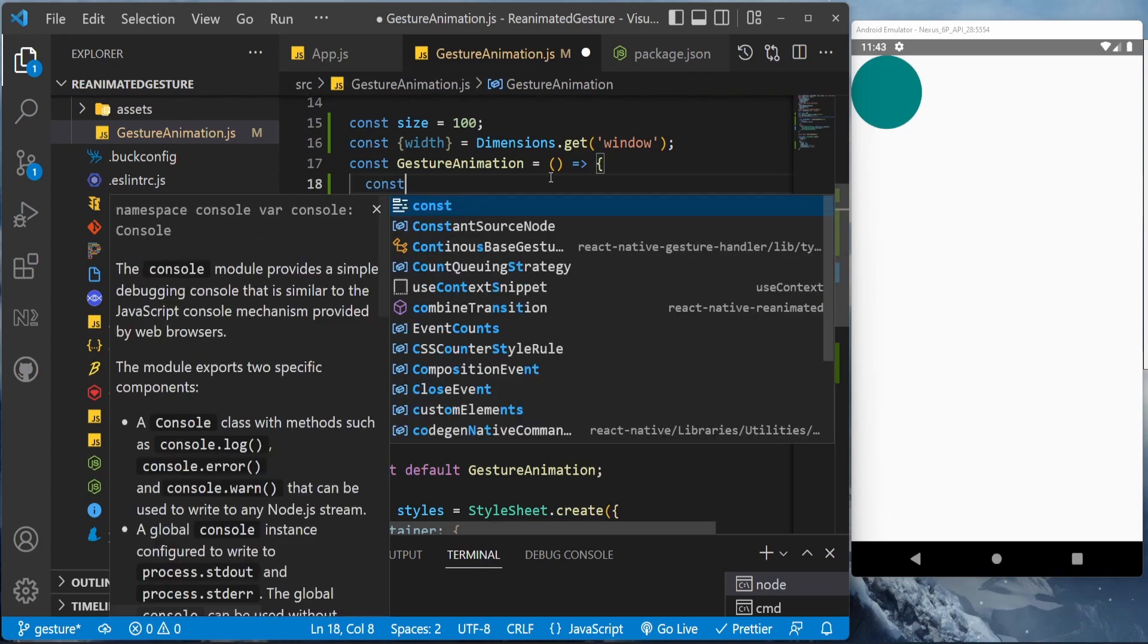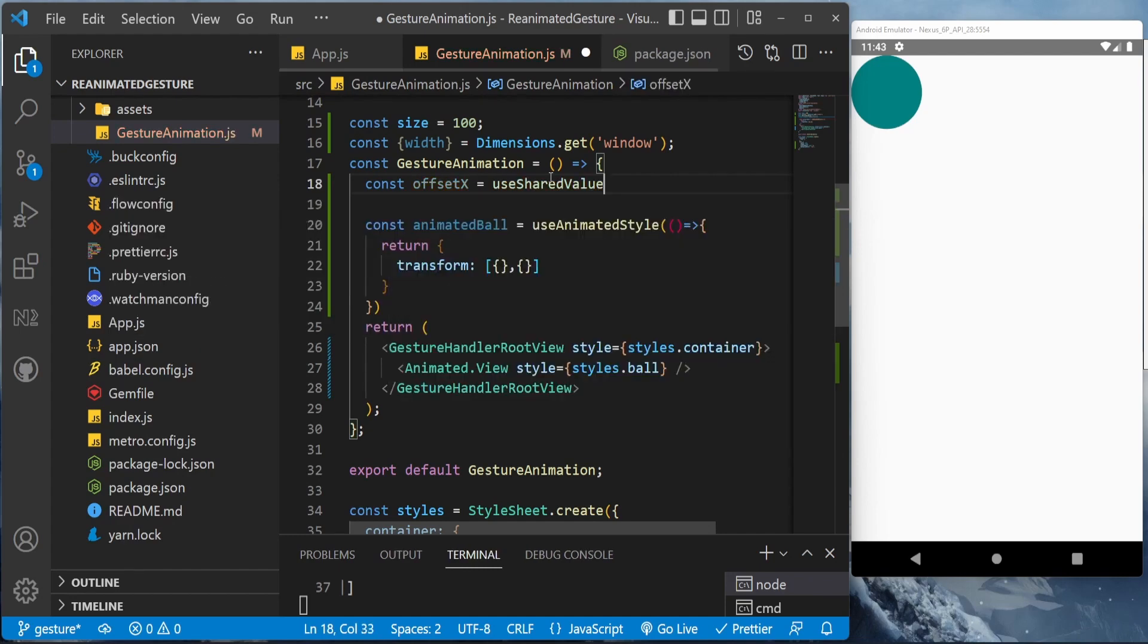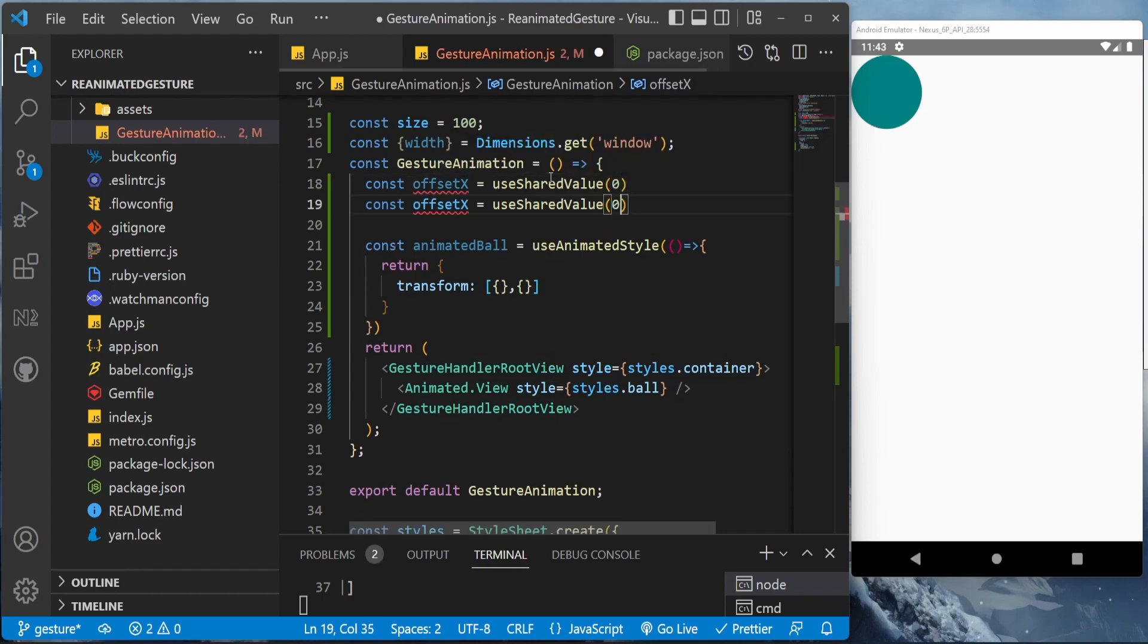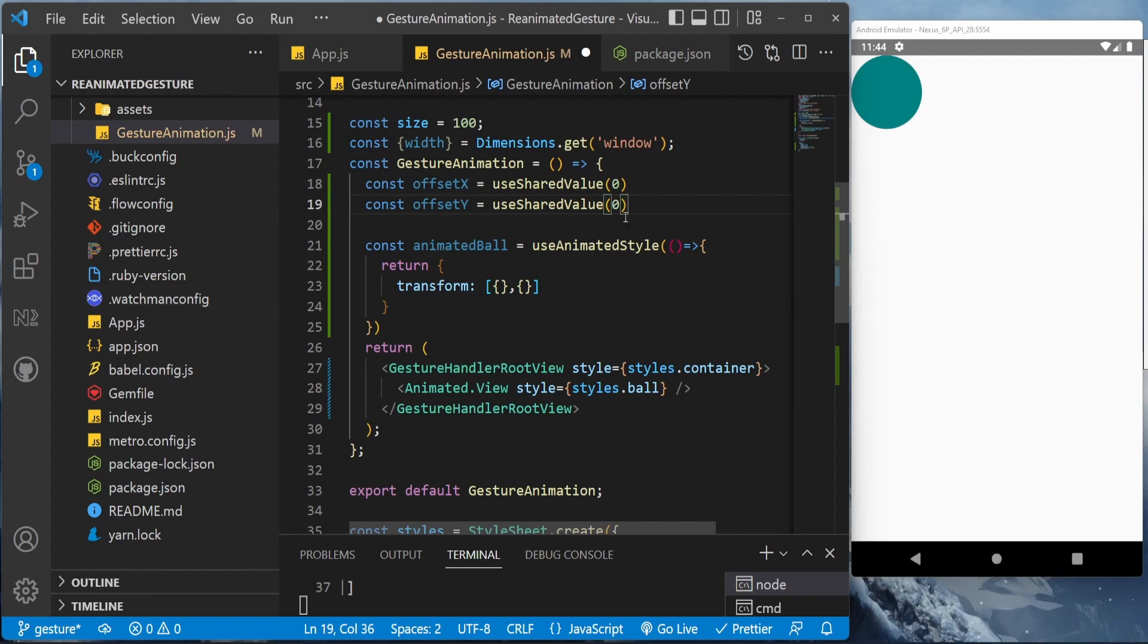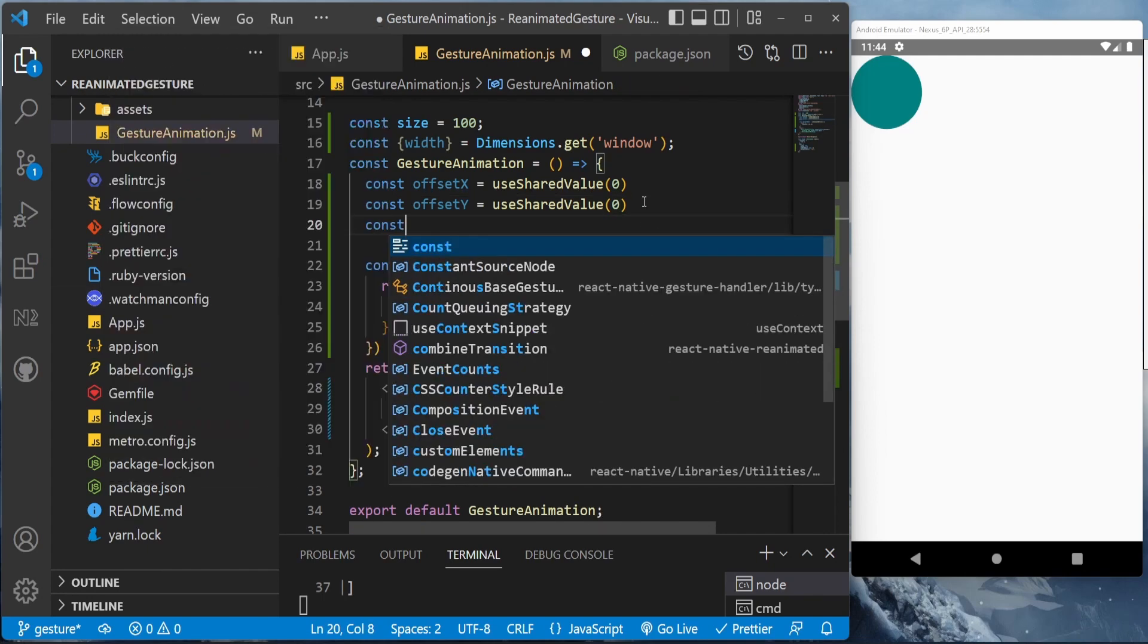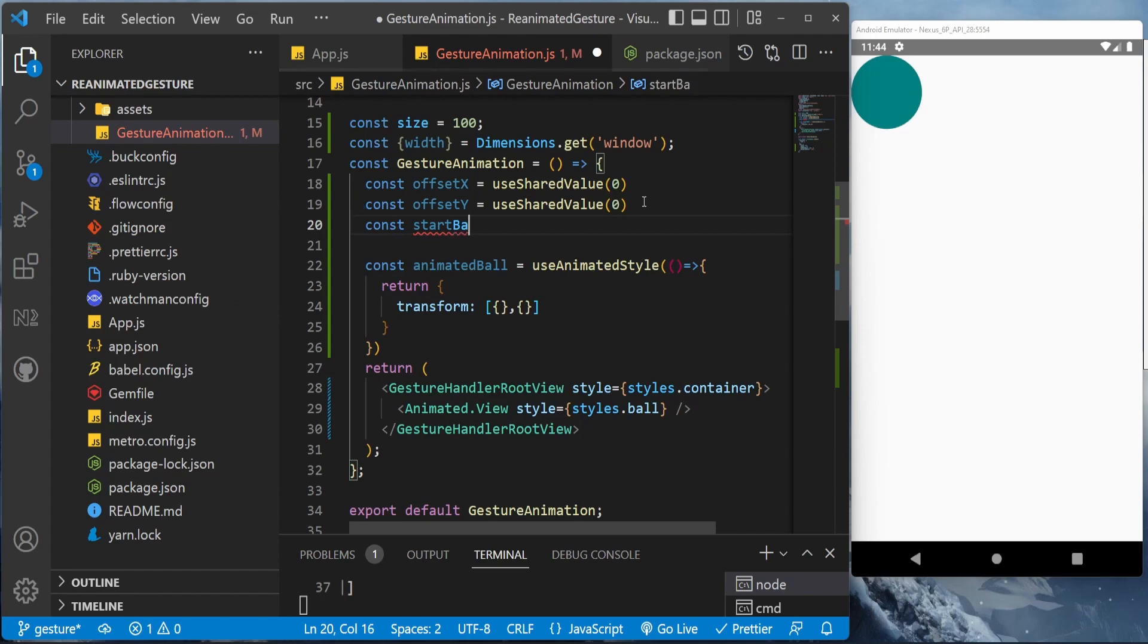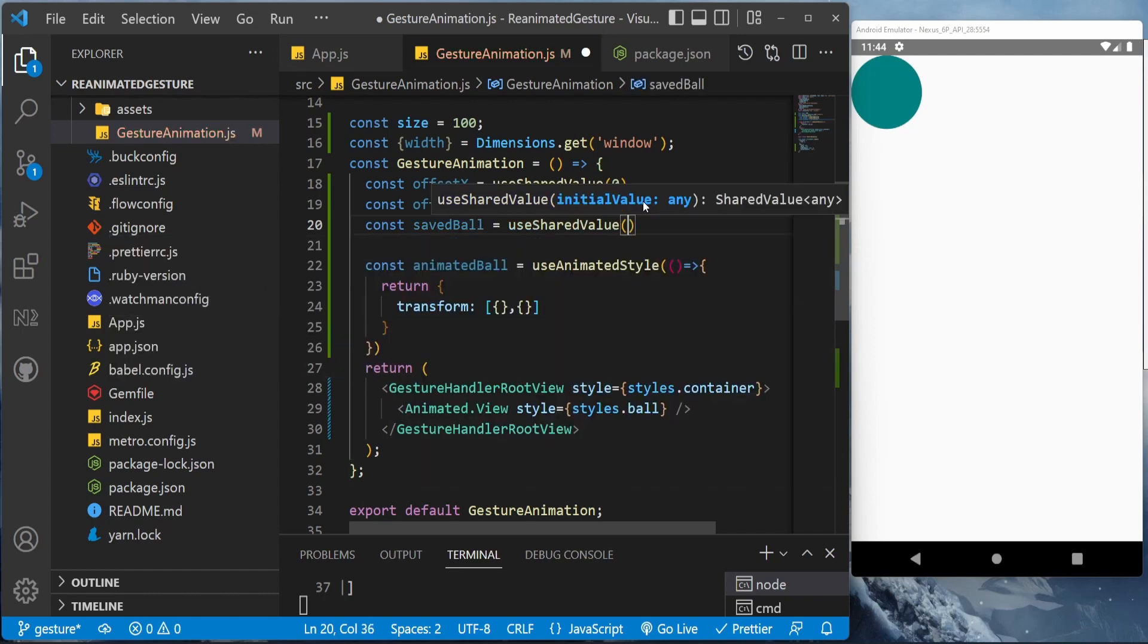We'll be creating values first, so we'll be using the shared value. As you can see, we've created an offsetX and offsetY for our x and y values. In addition to that, we'll be creating a saved value where we can save the current value of the object.